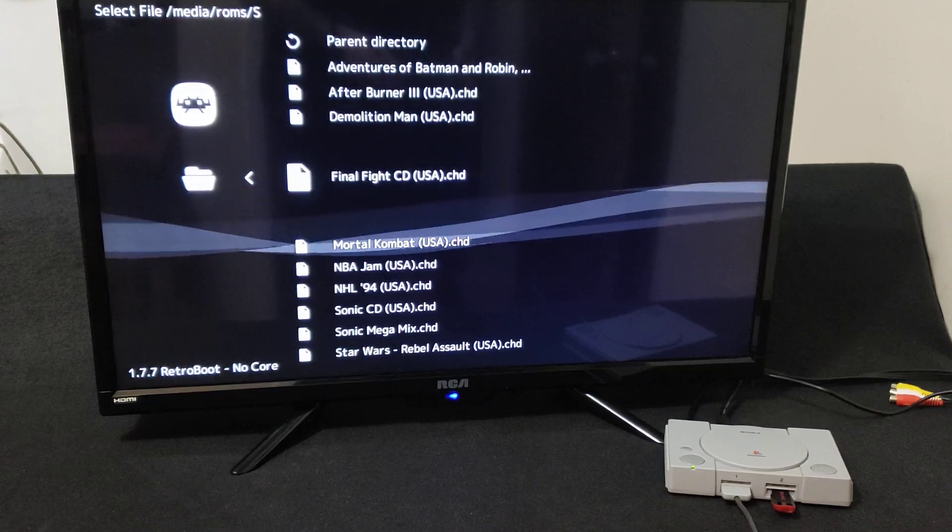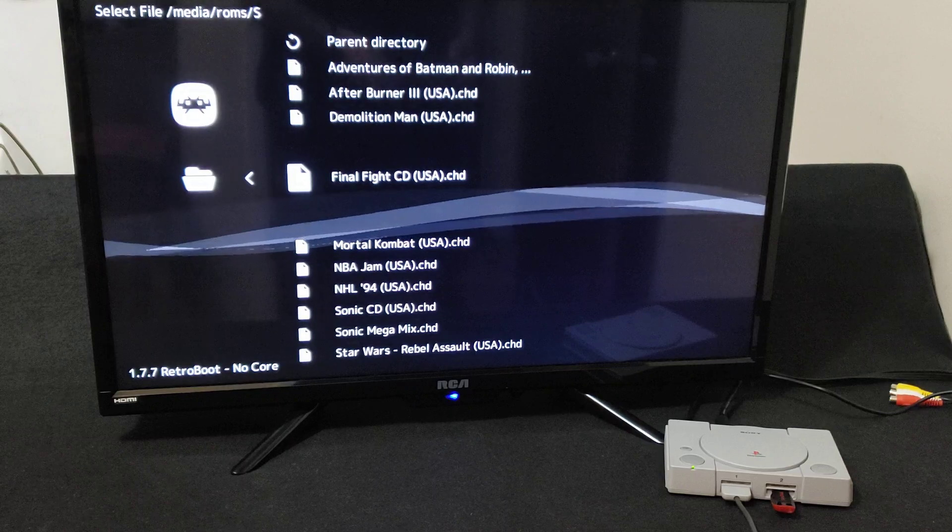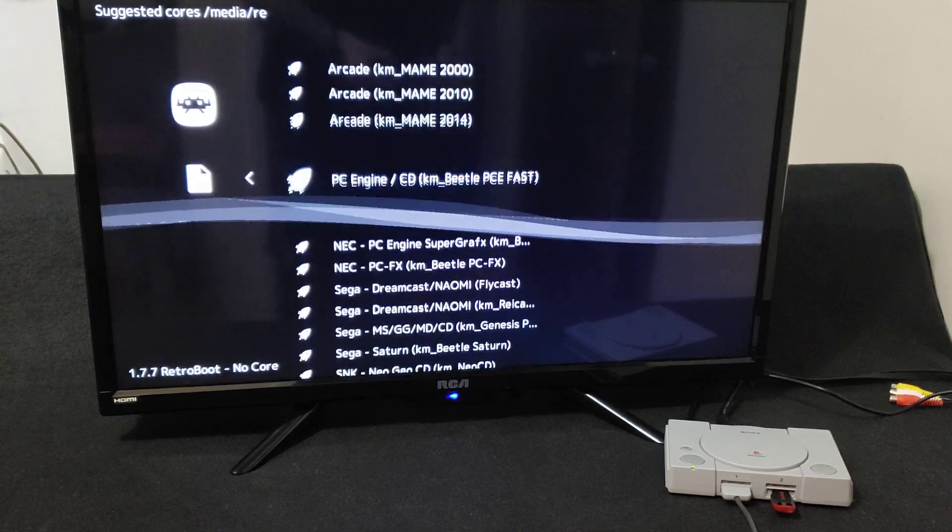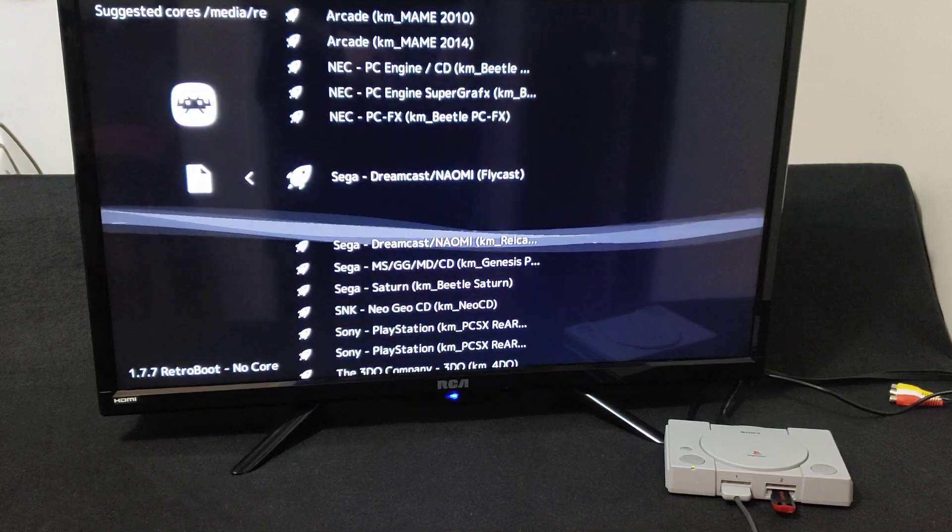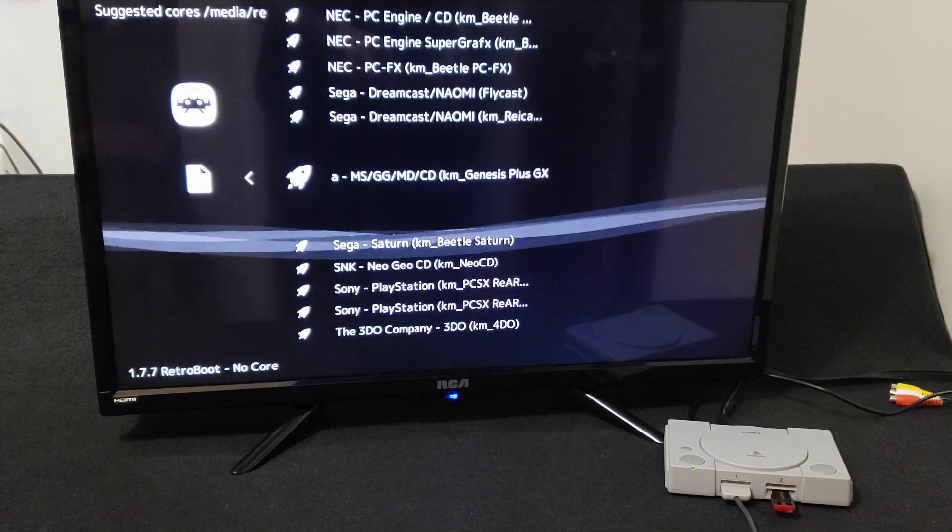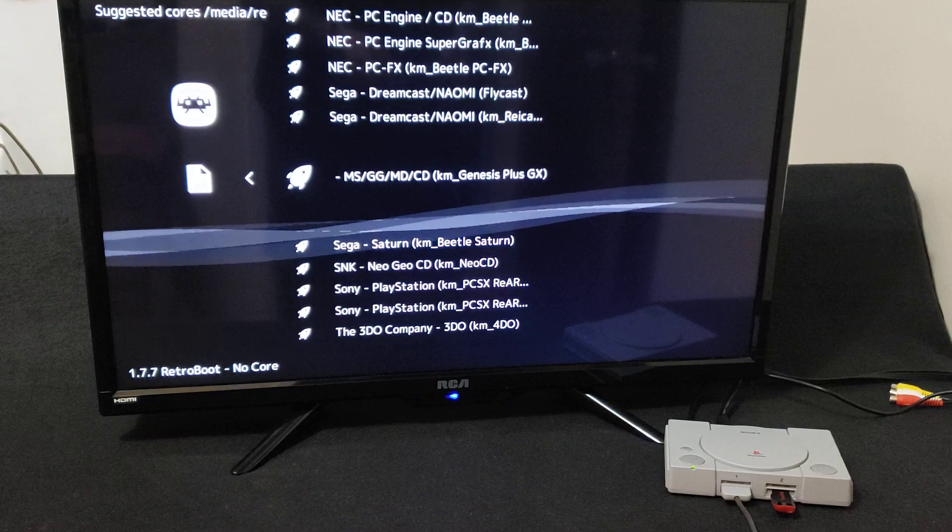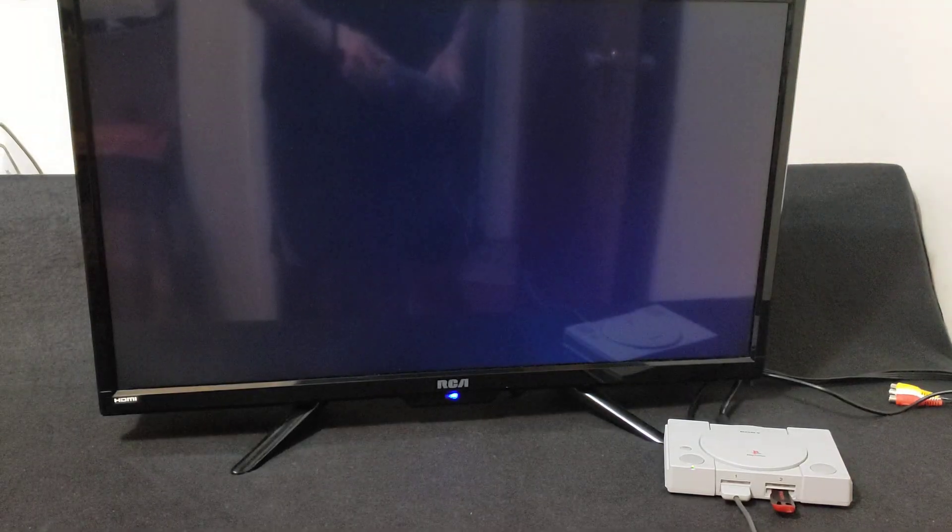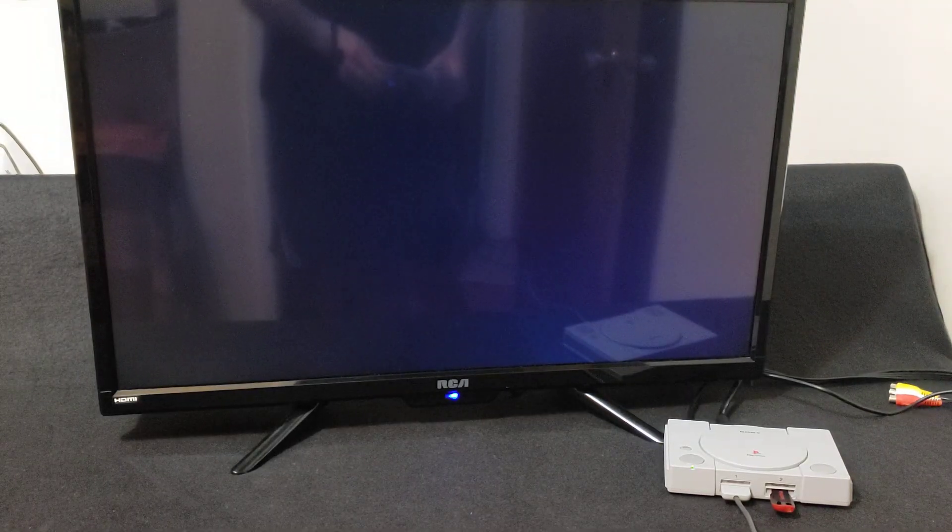Let's pick Final Fight, press X. Now load the core, Genesis Plus GX. It should start the BIOS and then the game.